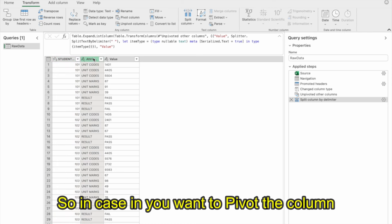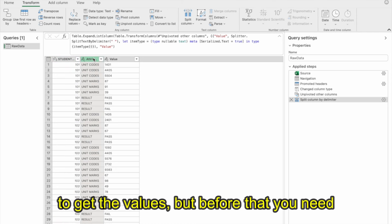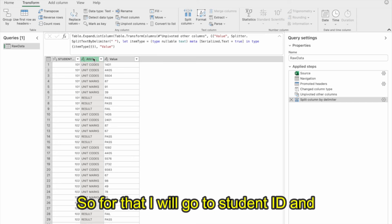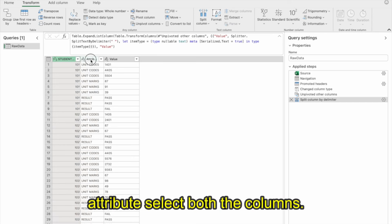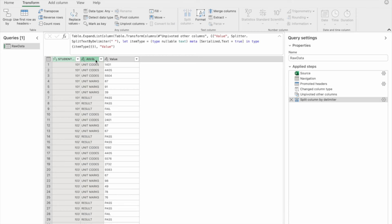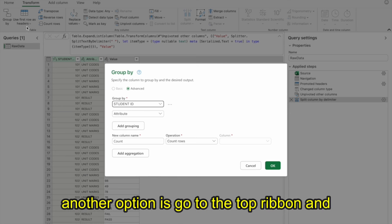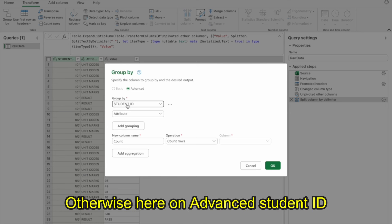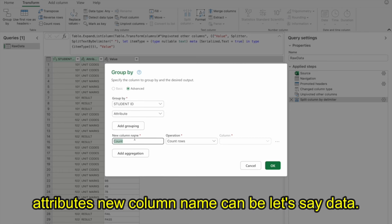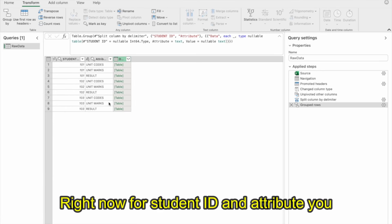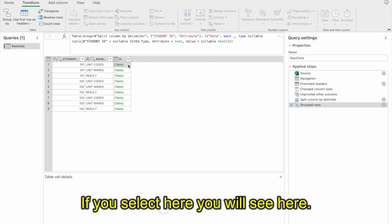I'll select both student ID and attribute columns, right-click, and go to Group By. On Advanced: group by student ID and attribute; new column name is Data; operation is All Rows. Click OK. Now for each student ID and attribute combination, I have a table. If I click on it, I can see the table for student 101 unit code, with unit marks and all values there.